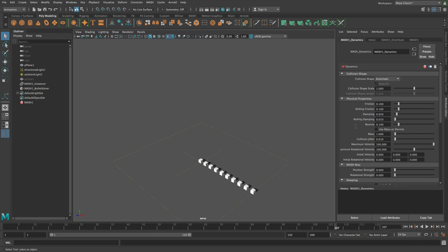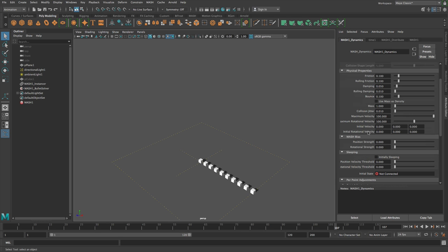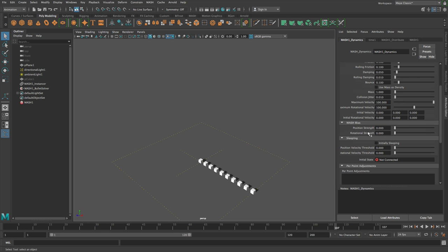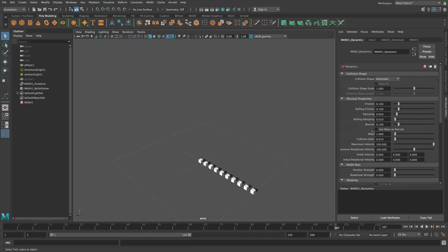You'll see that when we added Dynamics to the scene we've got this new Dynamics node which is how you control network specific settings like friction and damping, bounce, all that kind of thing. We have MASH strength which we'll go into in a different video and all sorts of things.